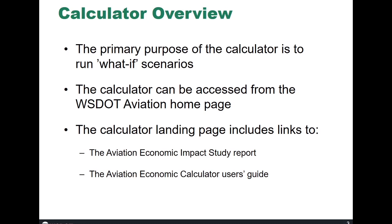The calculator can be accessed from the WSDOT Aviation homepage and we'll go there in just a minute. On the landing page, there are a couple of links. One for the Aviation Economic Impact Study report and the other for the Economic Calculator User's Guide.